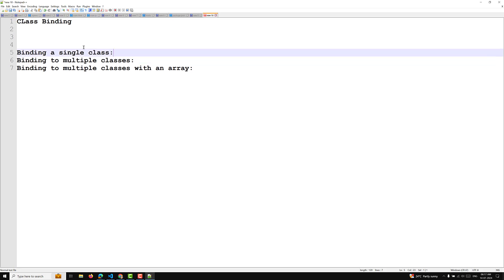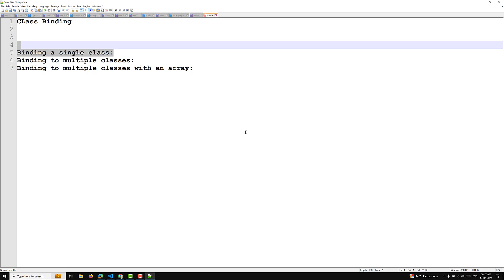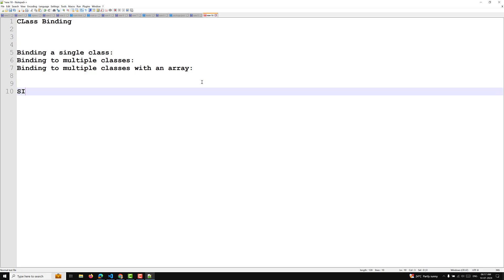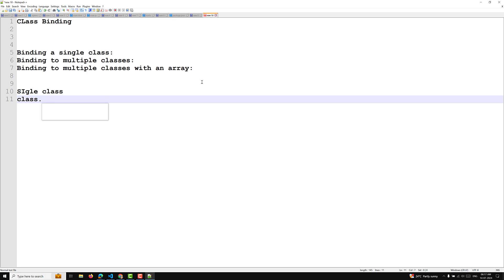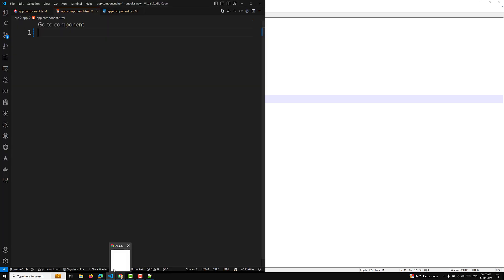The first one is binding to a single class. In the latest Angular, you can use the syntax class dot class-name to bind a single class. If the expression evaluates to true, that class will be applied; otherwise it will be removed. Let me show you a simple example.